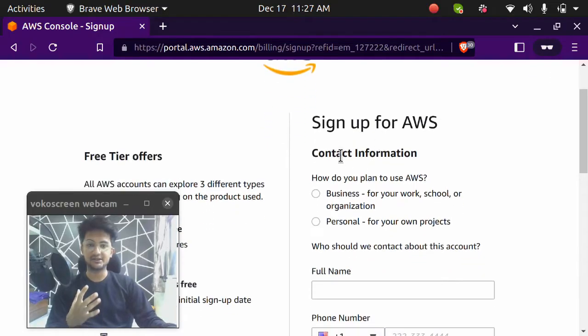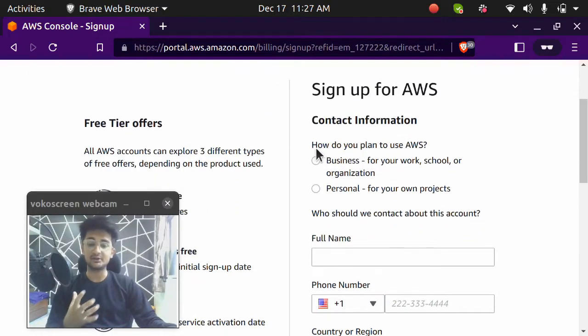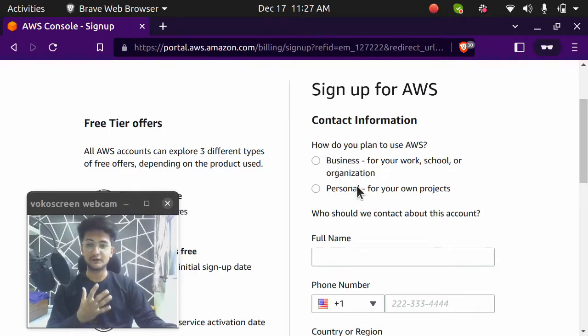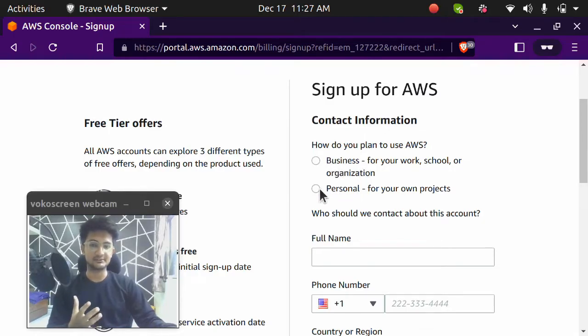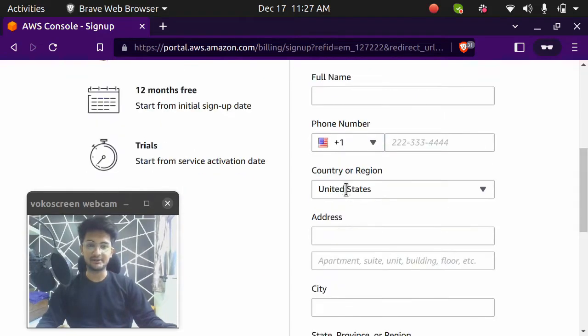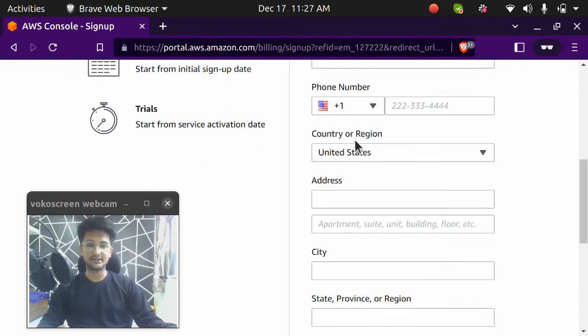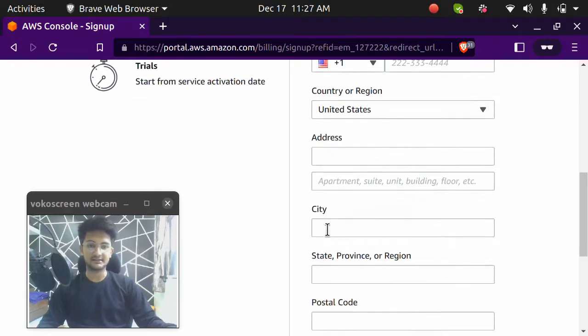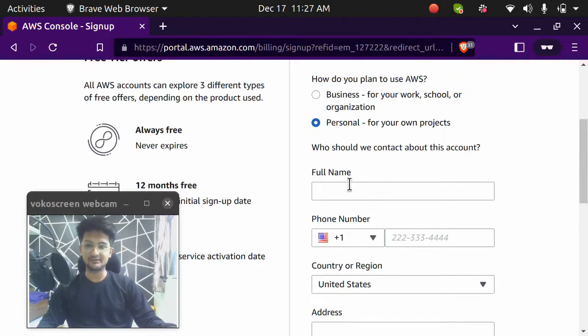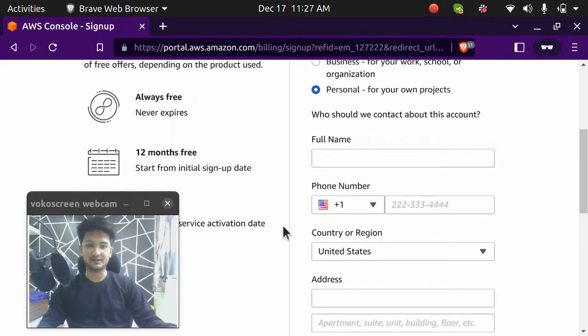After you enter your password, you need to enter your contact information. And you need to choose why are you using this AWS. So you can choose either for business or for personal. So I'm using this for personal. So I'm going to choose personal. And then I need to enter all my details like full name, what is my phone number, what is my country address, city, all of these. So I'm going to pause my video and I'm going to continue after I enter all my details.